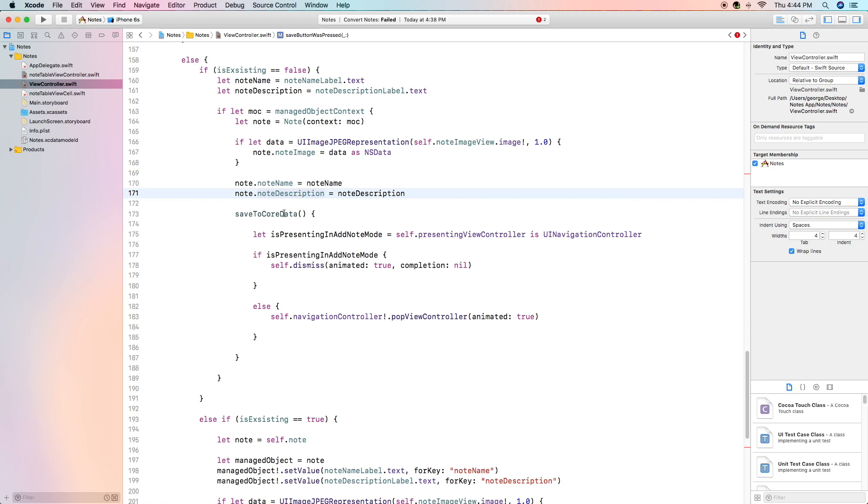And finally we are going to save to core data and this is the code that's going to close the detail view controller and first we create a variable to check if it's presenting an add note mode which basically means if it's presenting from a UI navigation controller. Now the reason we do that is because when you are adding a new note from the add button you actually first go through a navigation controller which then goes to a node detail view.